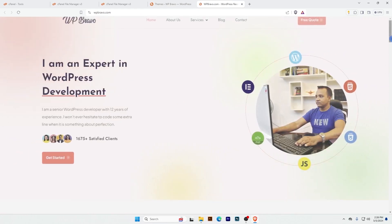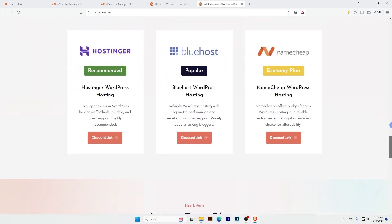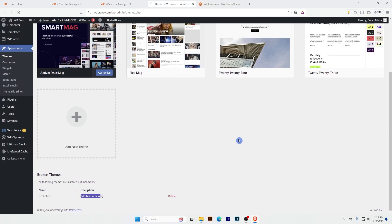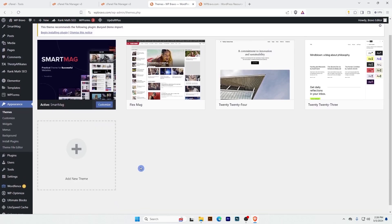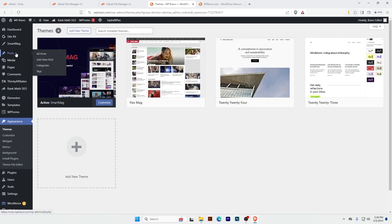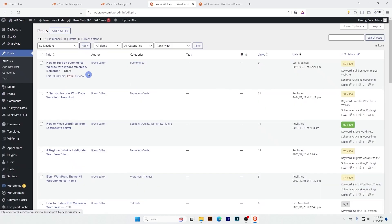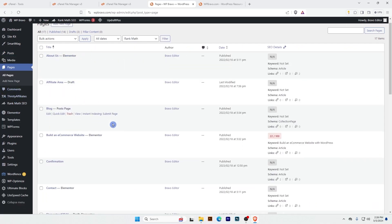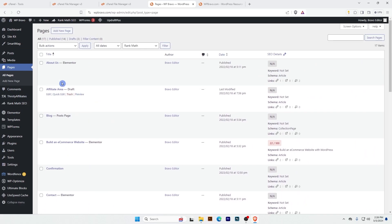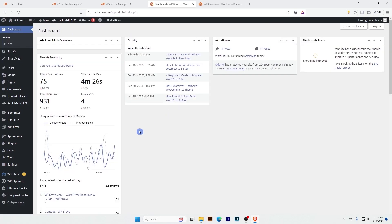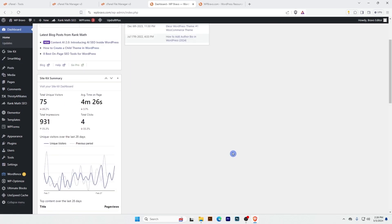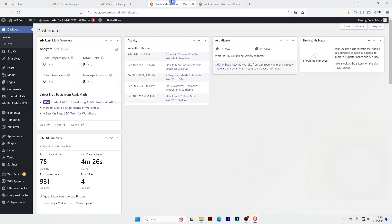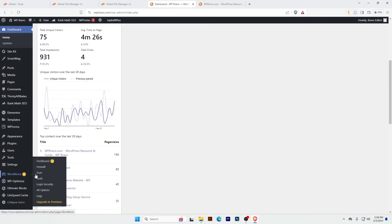Let's see if my website is working well. The frontend is working well, and after refreshing I can see there are no malicious plugins. Let's see if there are any hacker posts or pages — everything is looking fine. So this is how we can restore our hacked website. Now I will scan my whole website with Wordfence.